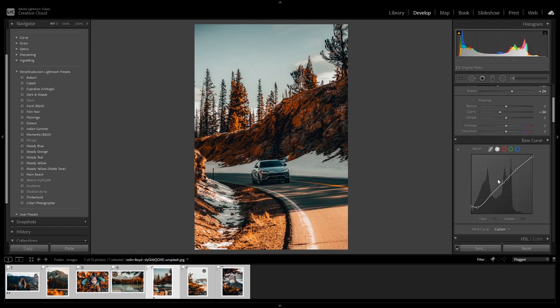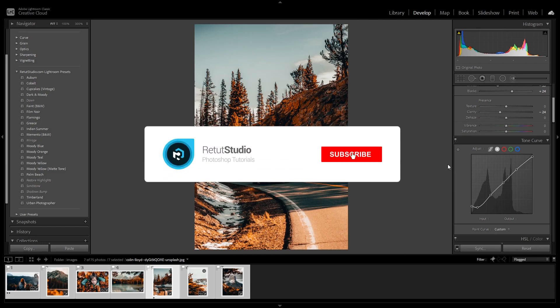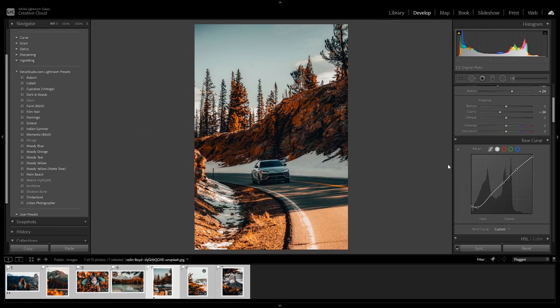So that's how you can easily batch edit multiple images in Lightroom. Let me know in the comments below if you like this tip. Make sure to subscribe to this channel if you want to learn more about Photoshop and Lightroom. Thank you guys so much for watching and I'll see you in my next tutorial.